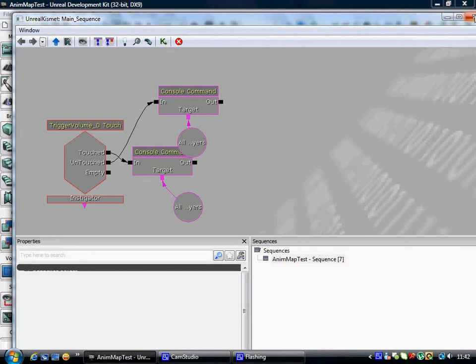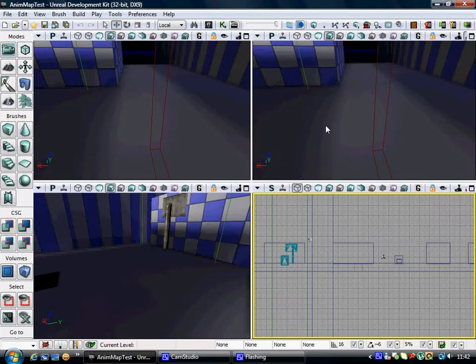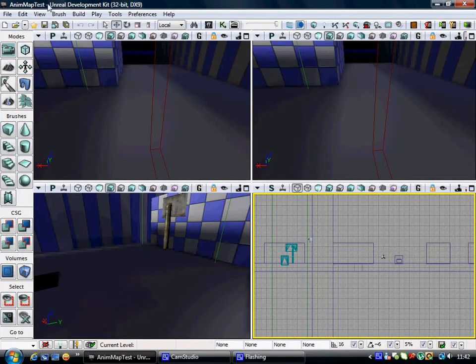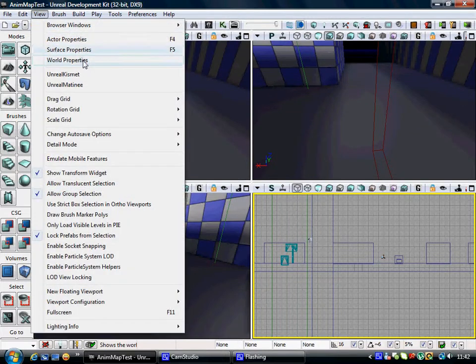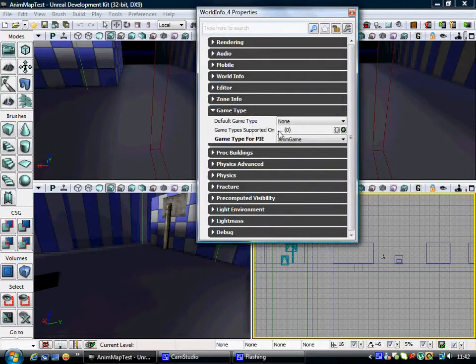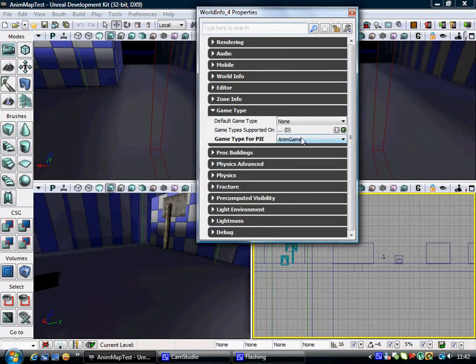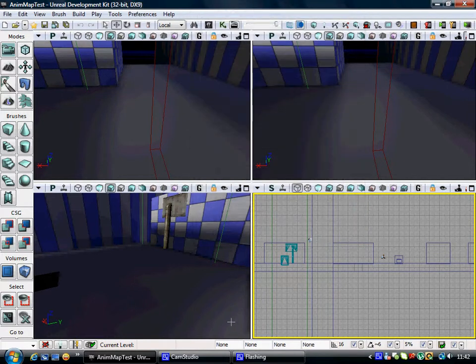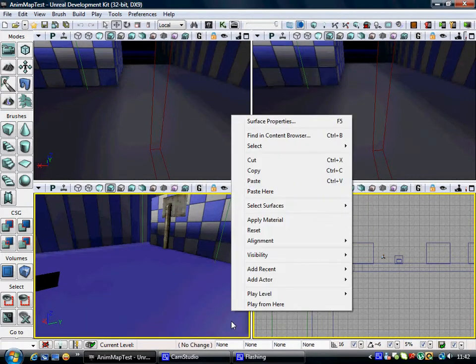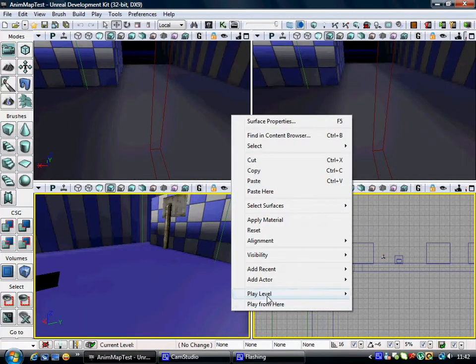Now, remember to set your game type to the one we created, which is anim game. You can set it to operator here, game small arrow. Now, click right here, play level, from here on viewport, play from viewport.